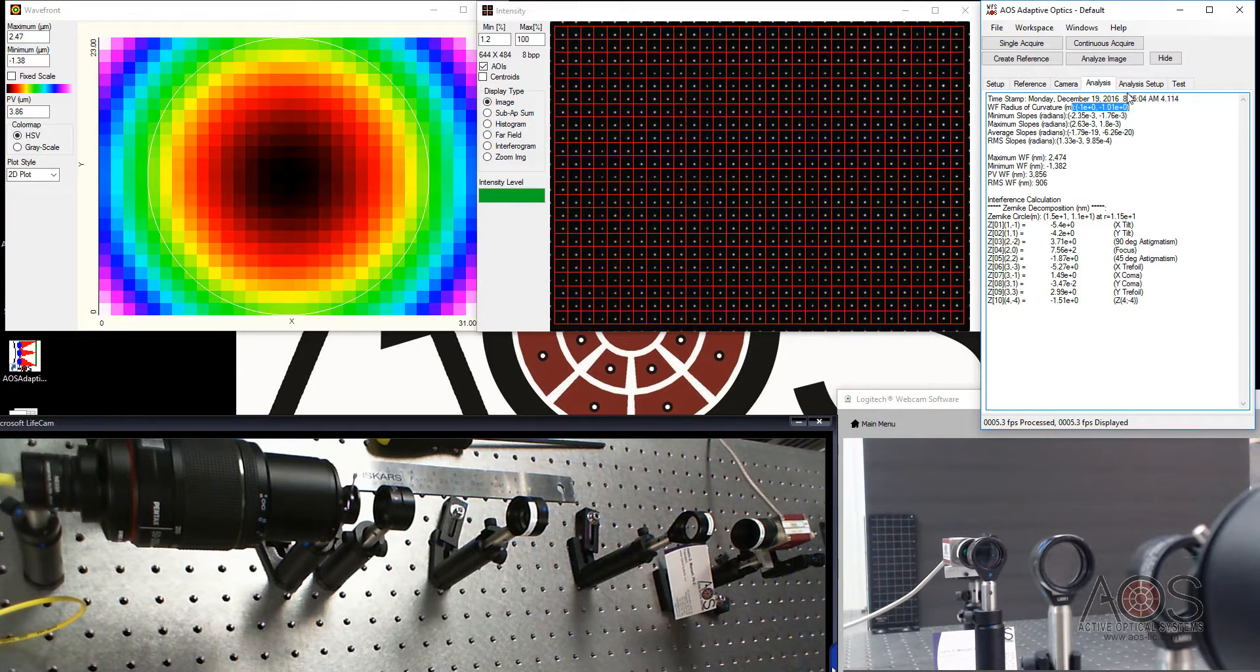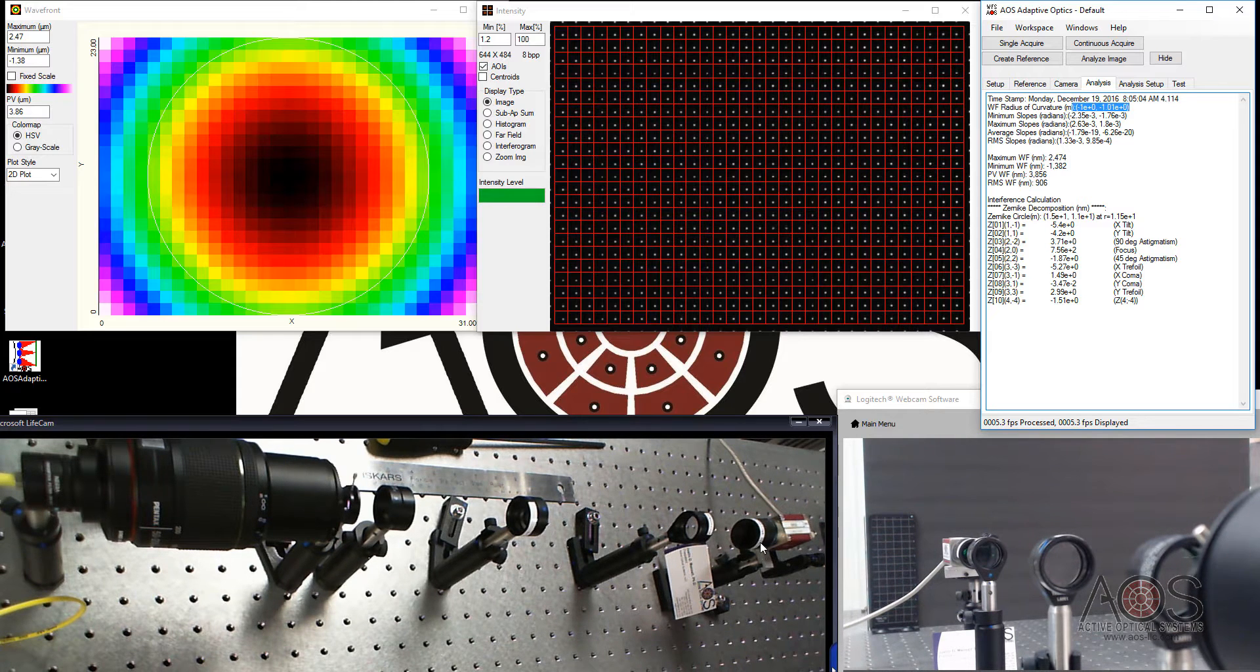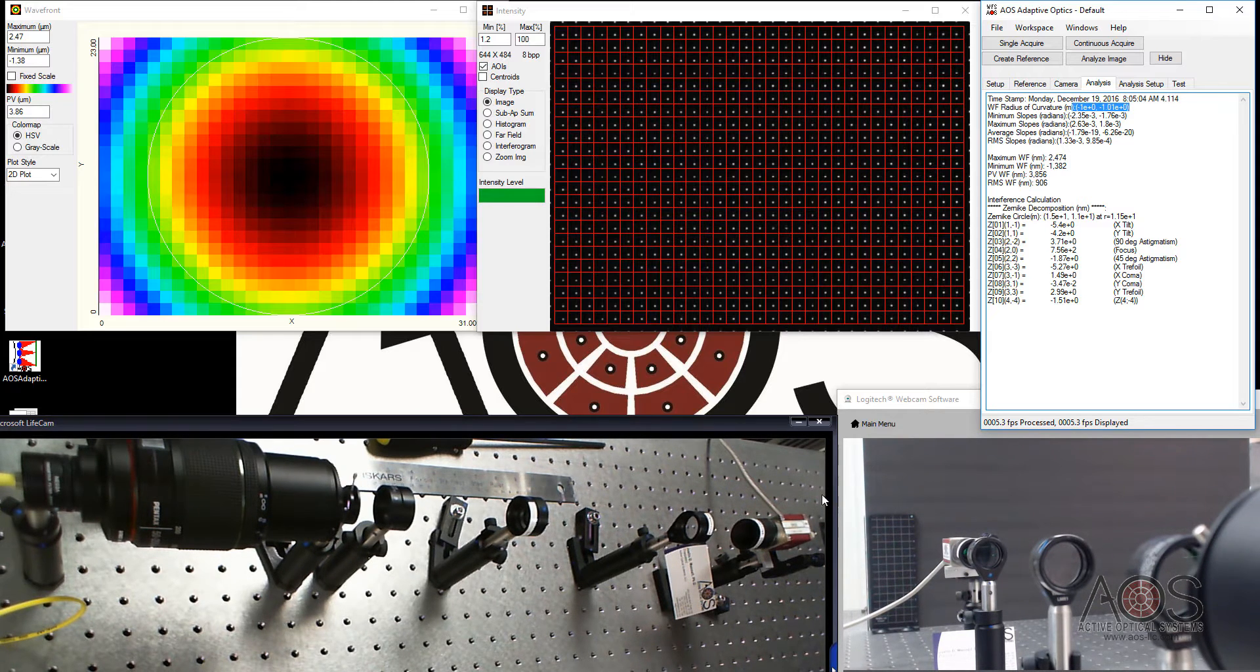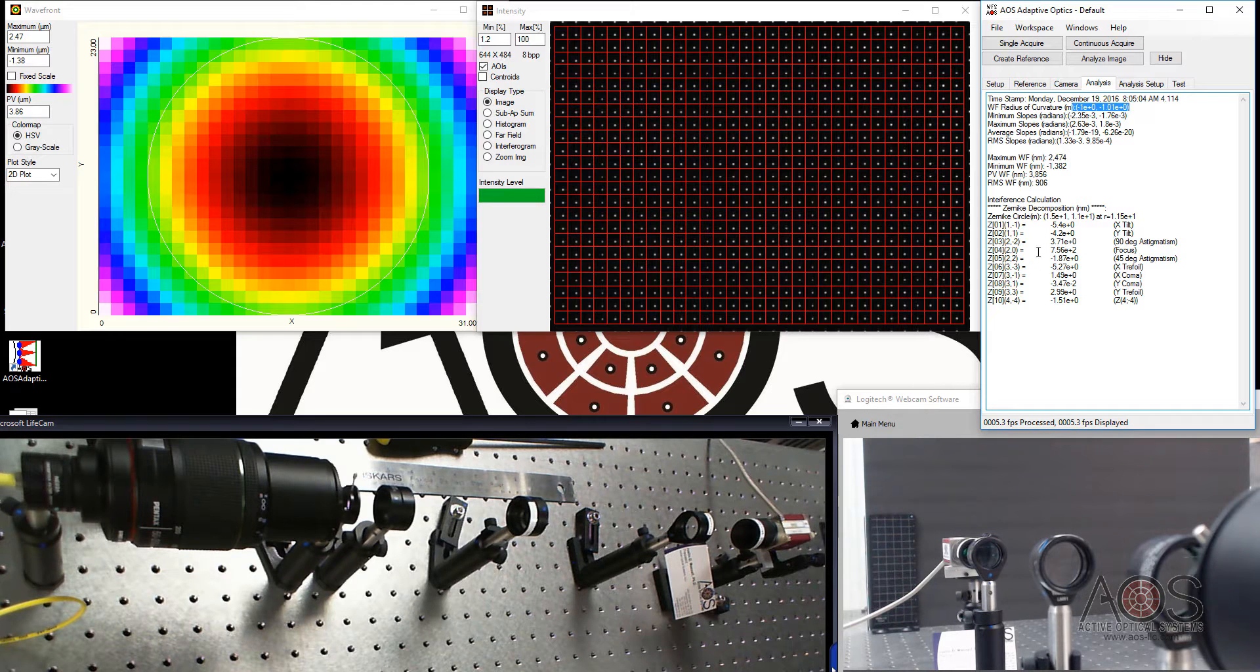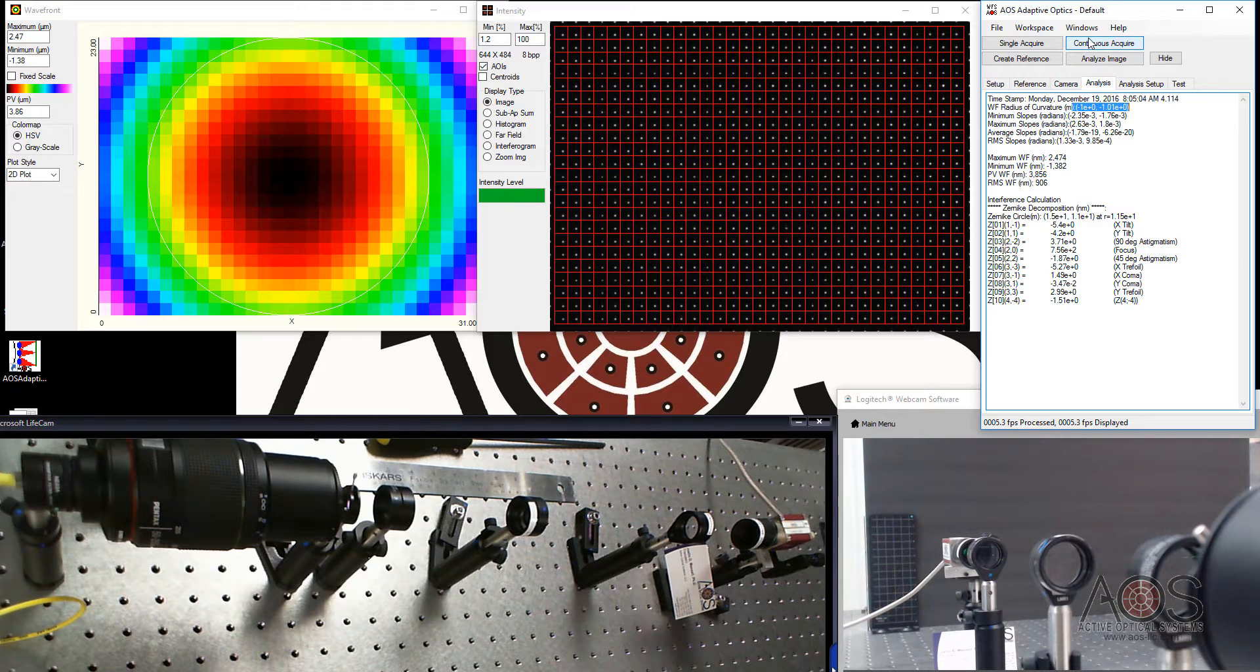This video walked you through how to design and build one of these two lens re-imaging telescopes for Shack-Hartman wavefront sensing. Thank you for listening. And if you have any questions, don't hesitate to contact us at Active Optical Systems.